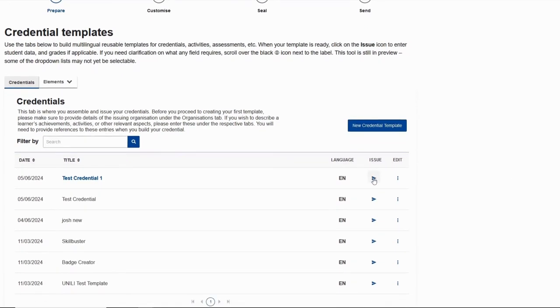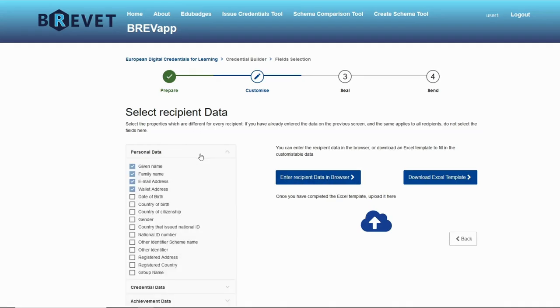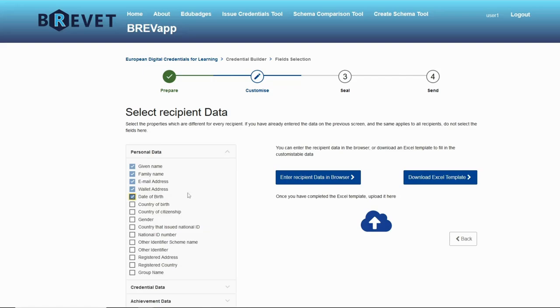From the issue tab here we can issue this credential. On this page we enter the recipient data. On the left side we can add more data about the recipient if we need. Those four are always mandatory: given name, family name, email address, wallet address. I will add date of birth.